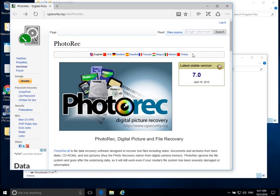Welcome back everyone. Today we're going to be talking about data recovery. You might remember last time we talked about data acquisition — acquiring data from a suspect system. We had a suspect hard drive connected into a write blocker to make sure we're not writing any extra data or changing any data on the suspect device, and we connected the write blocker into our forensic workstation. We're back inside our Windows 10 forensic workstation, and today we're going to be doing some data recovery.